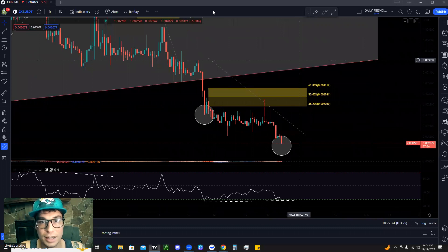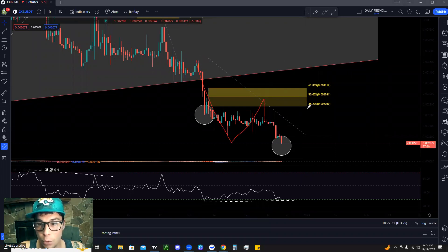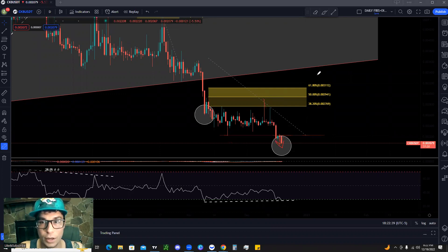Zooming in on the more current price action, we see a retracement from the high connected down to the lows. We come down, retrace up, broke through the 38.2, got very close to the 50 retracement, and then continued that downward trend making new lows.